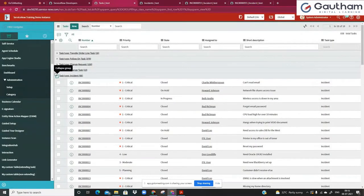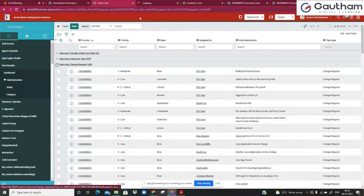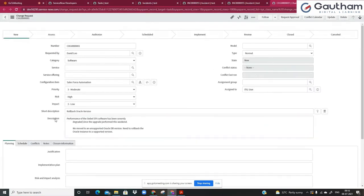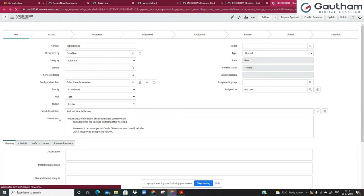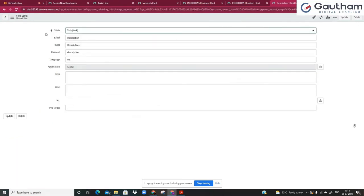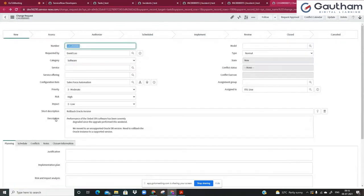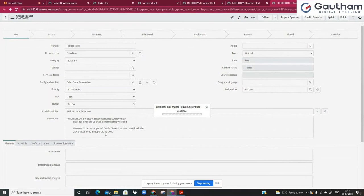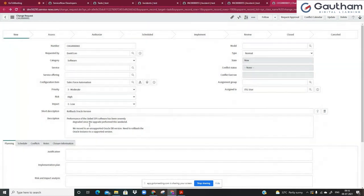Now I'll take a change request record. I do a right-click and click on 'show description', and it tells me that the description field comes from task again. So the description field is common between incident and change. Now let's try to make it mandatory — right now it's not mandatory. Let me make that mandatory true.